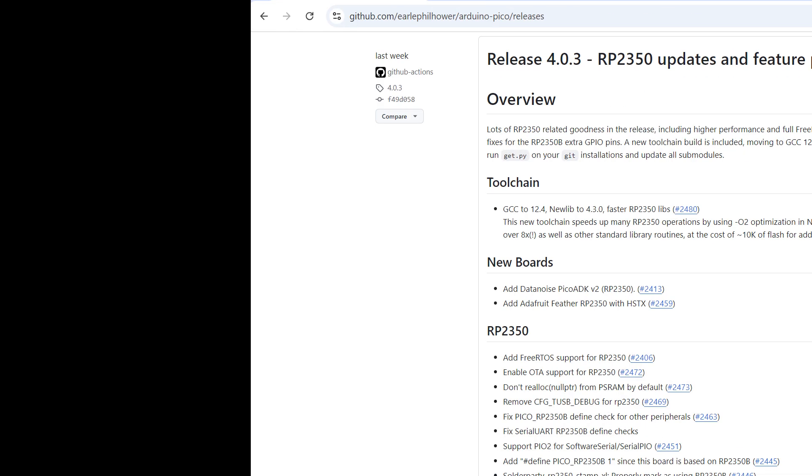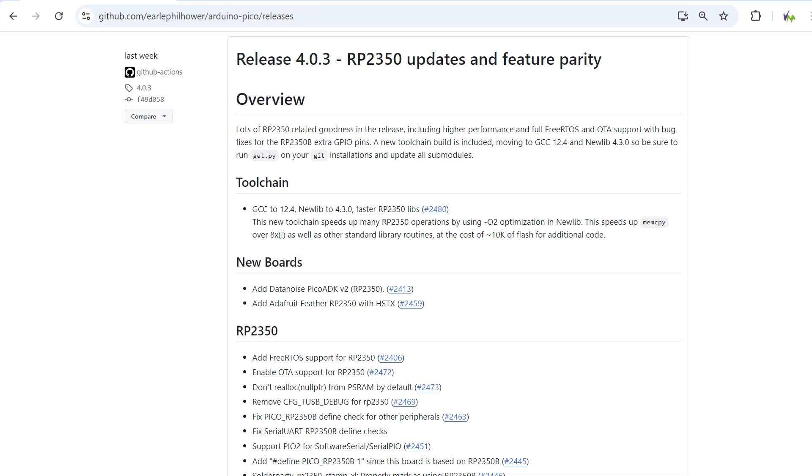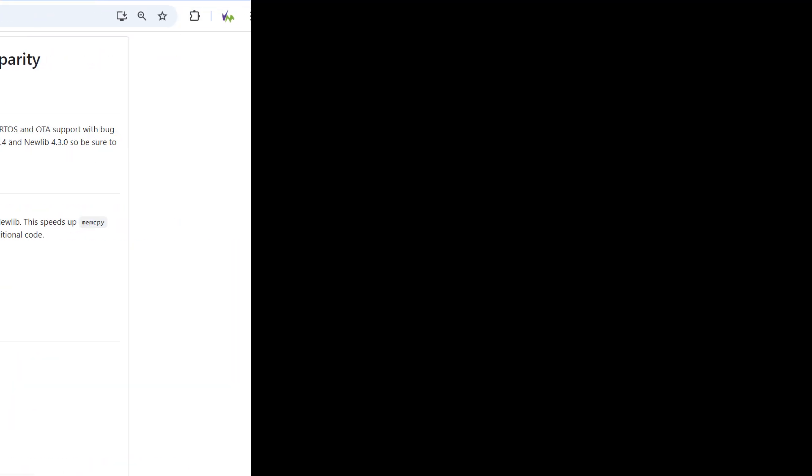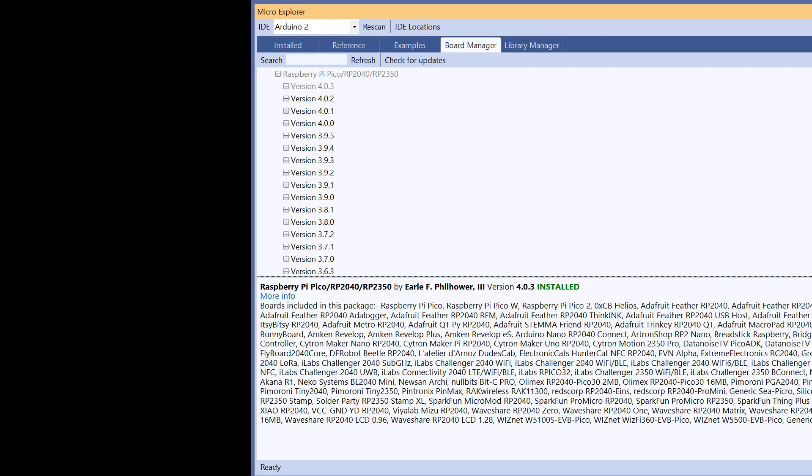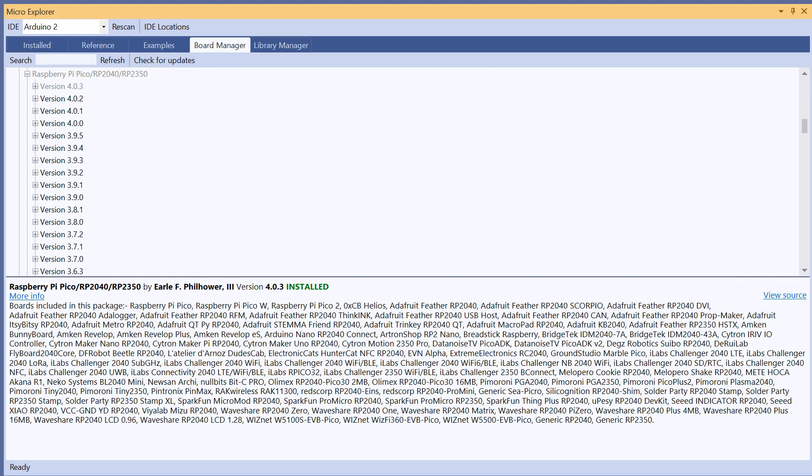As is so often the case, Earl Phil Hauer has released an update to the brilliant Raspberry Pi Pico board package to support these boards, and we've installed the very latest version 403 into Visual Micro from the micro explorer window.